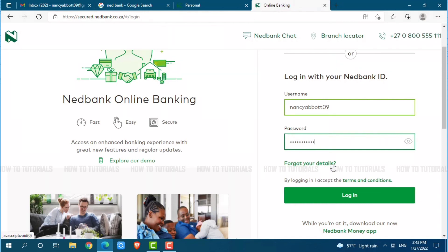Hope this video is fruitful for you all on how you can get logged in to the online banking account of NetBank. Thank you.